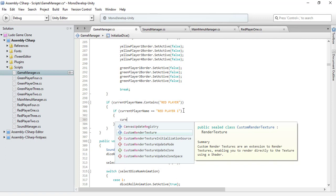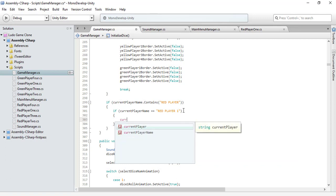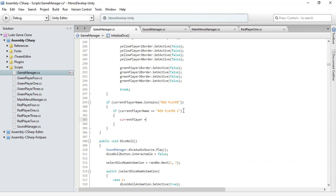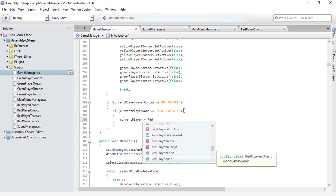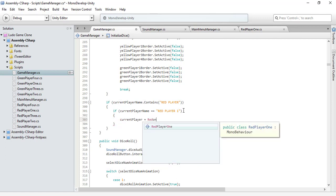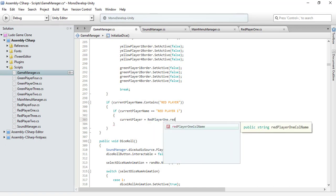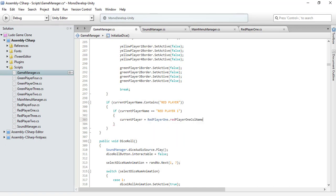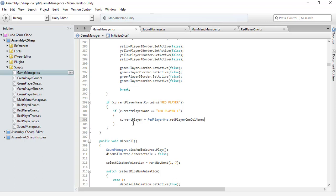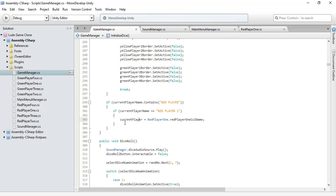We need to assign that value to our current player from our red player one script, red player one, current spot name. That's it. We need to know where our red player one is currently at that particular time. This current player string data member will have that particular spot.